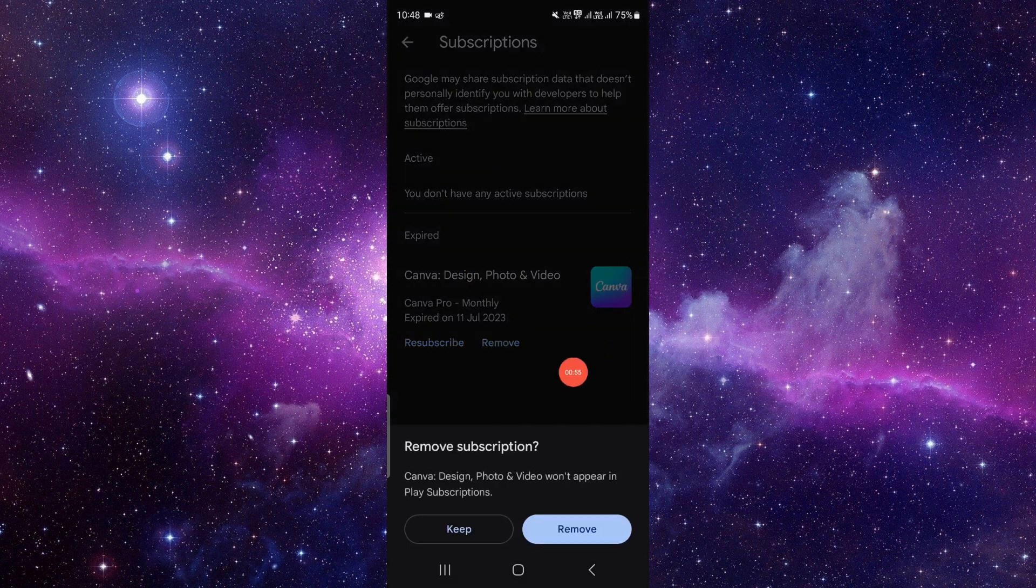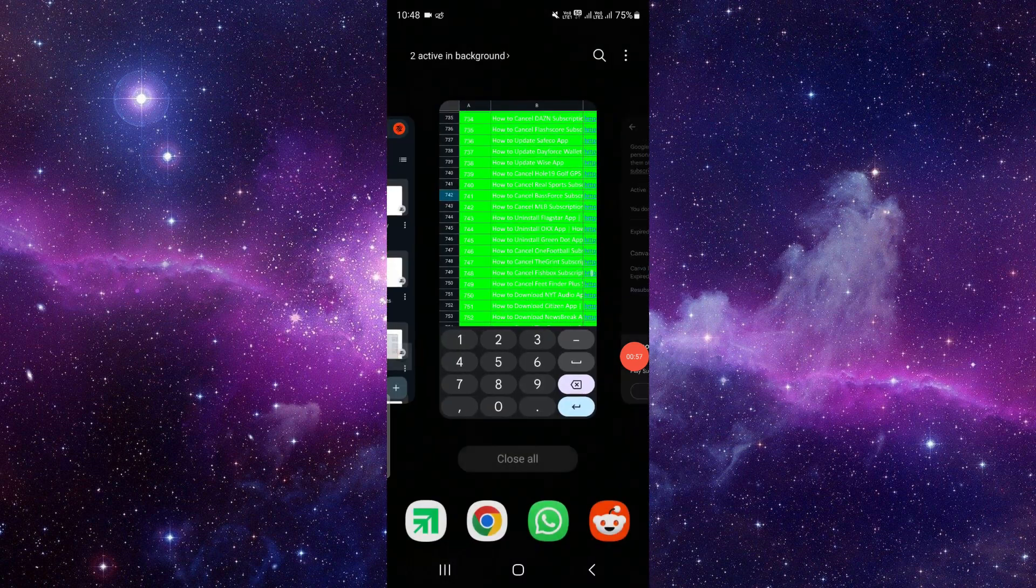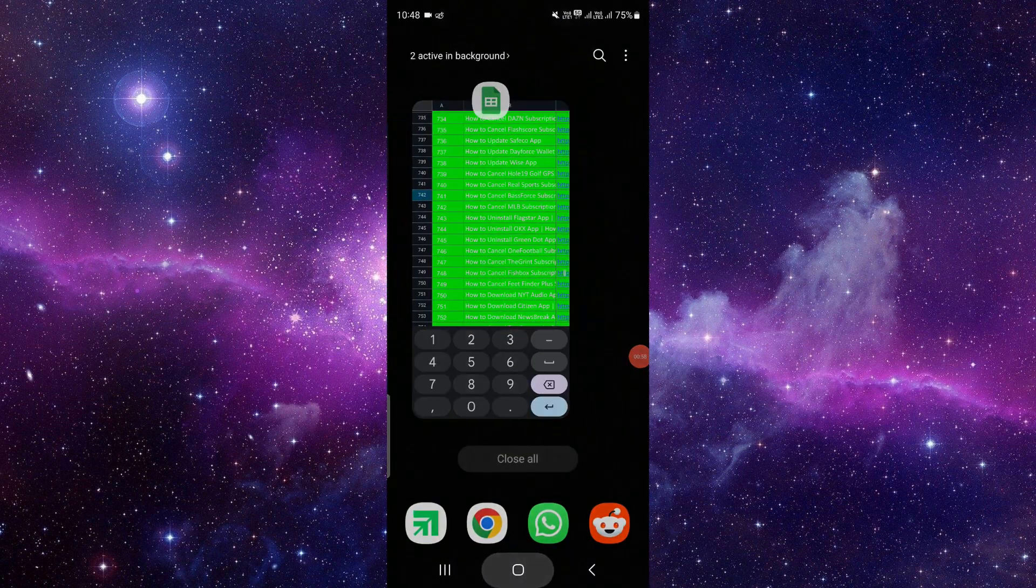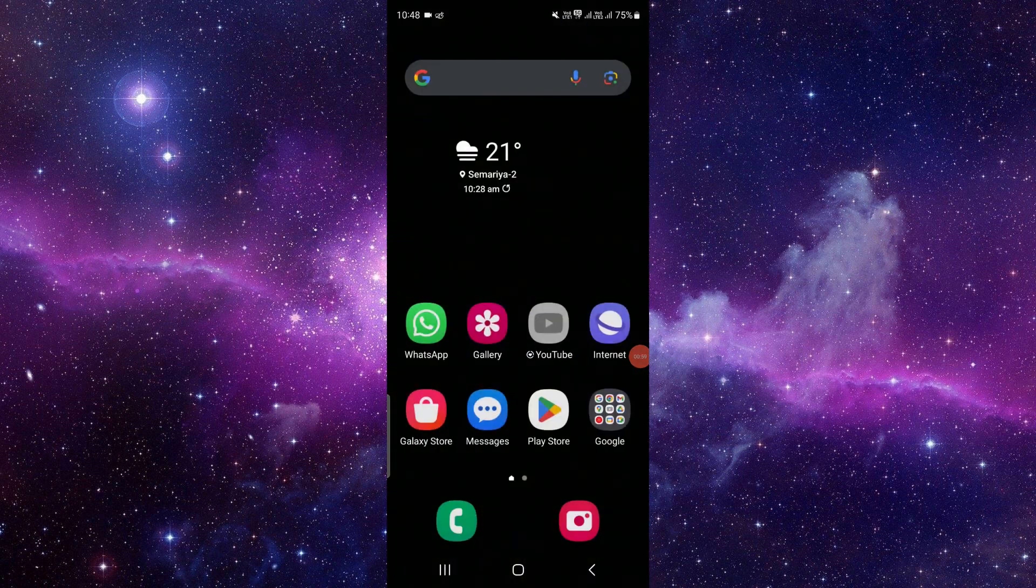So if you find this video helpful, make sure you like, subscribe, and share the video. Thank you for watching.